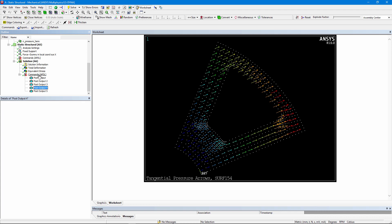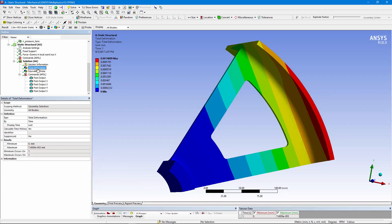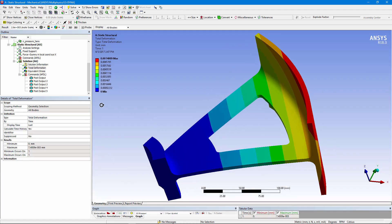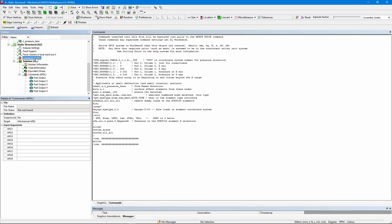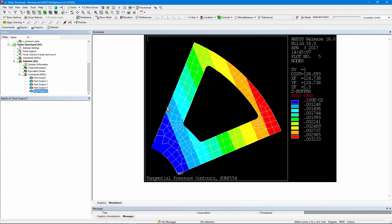So there's a quick once-over on how to put in a tangential pressure that ramps up. You have to use APDL commands to do it, and you can review with APDL commands as well to see that you got the direction and the range of magnitudes that you were anticipating. Thank you for joining me.